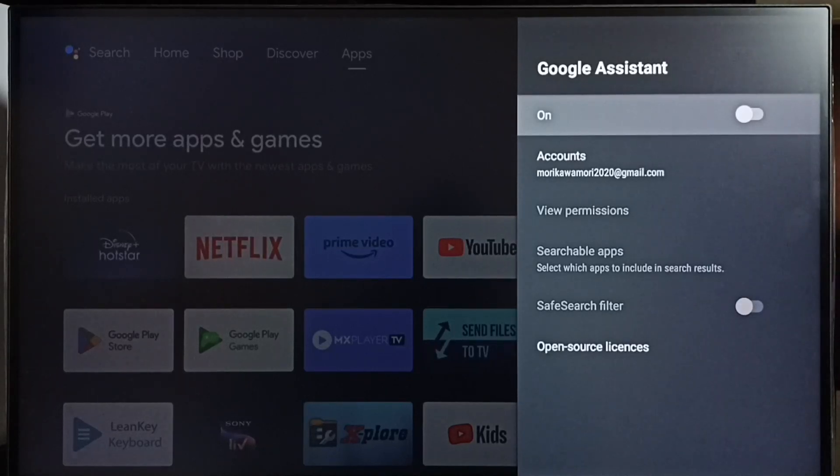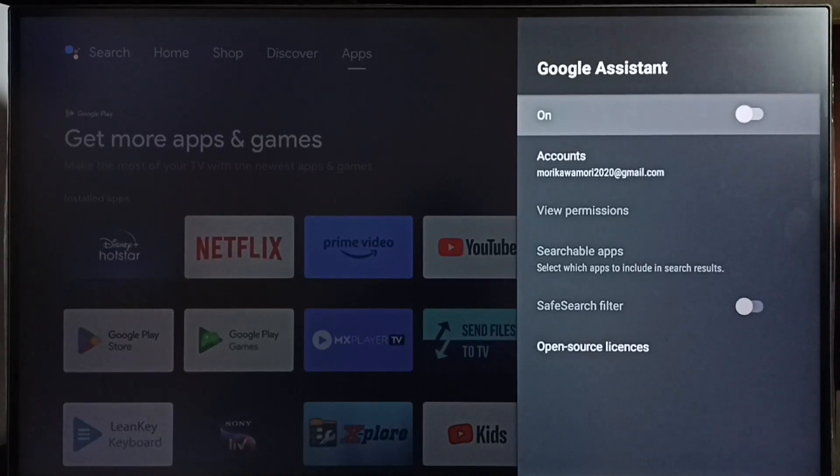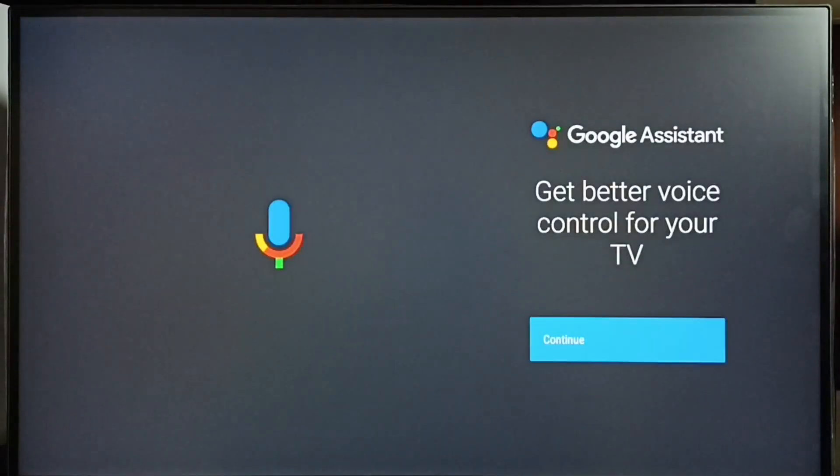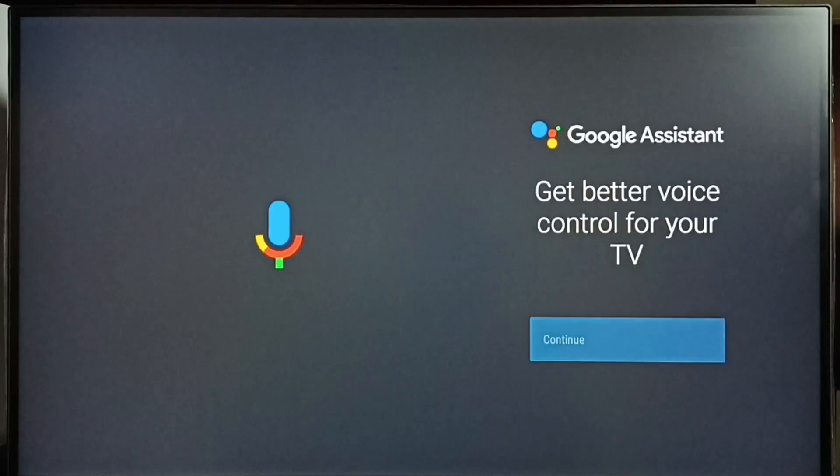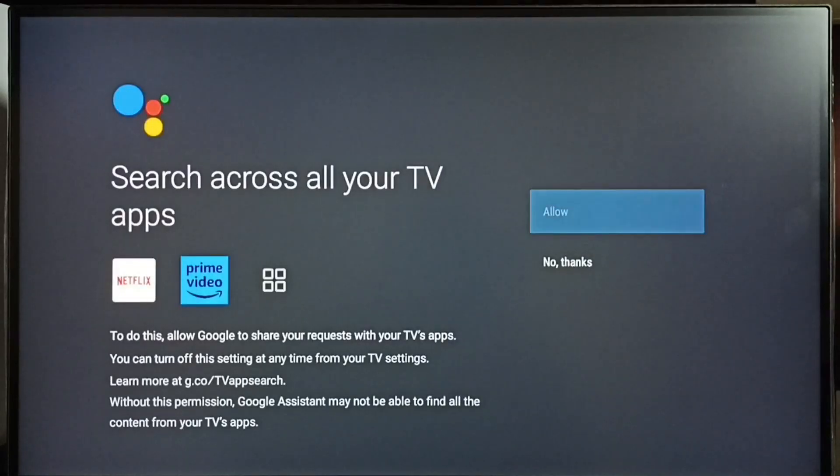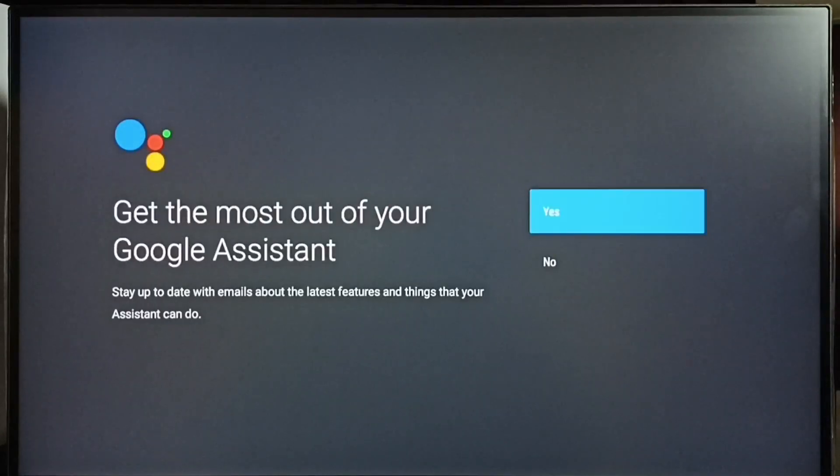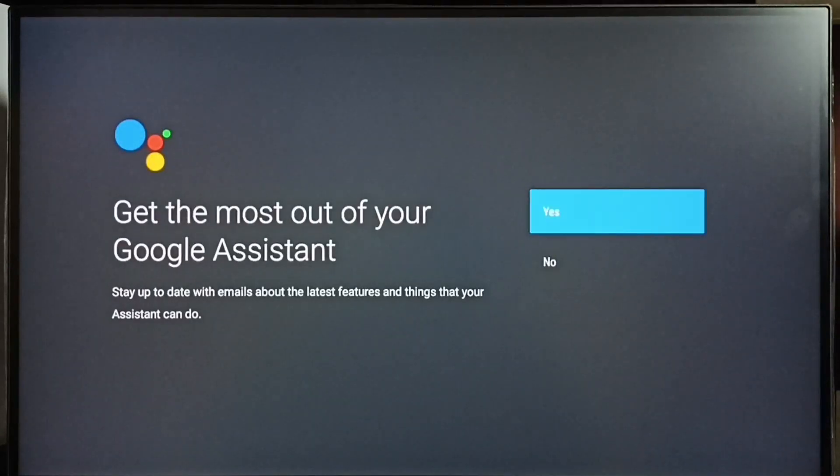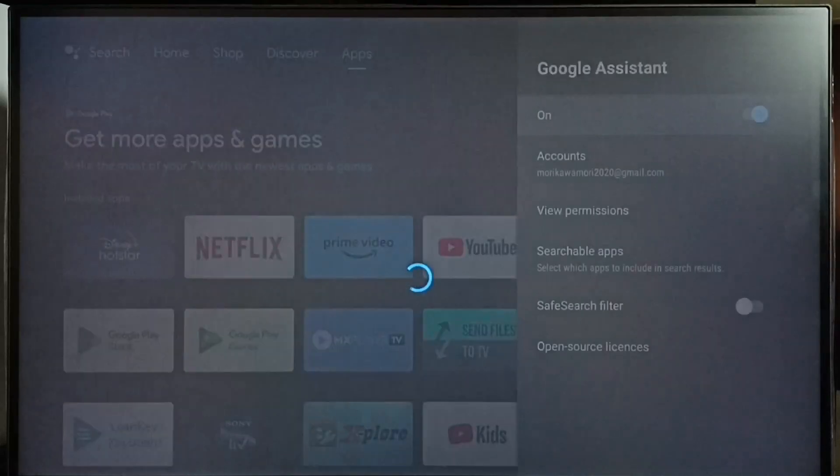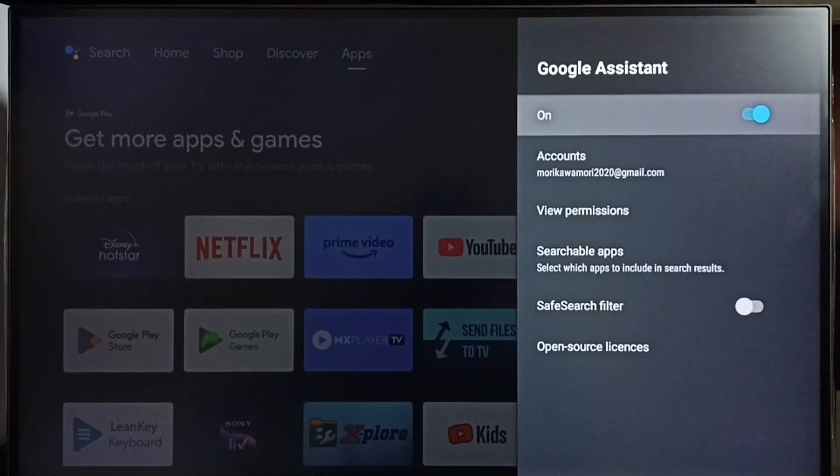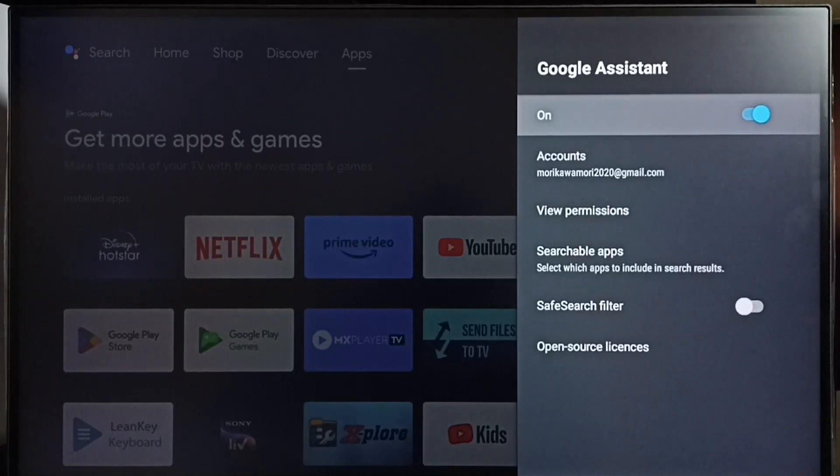Let me turn it on. Just press the OK button on the remote again, then select continue, select allow, select continue, select yes. Done. So this way we can turn on Google Assistant or voice control. Now we have learned how to turn on and off voice control or Google Assistant.